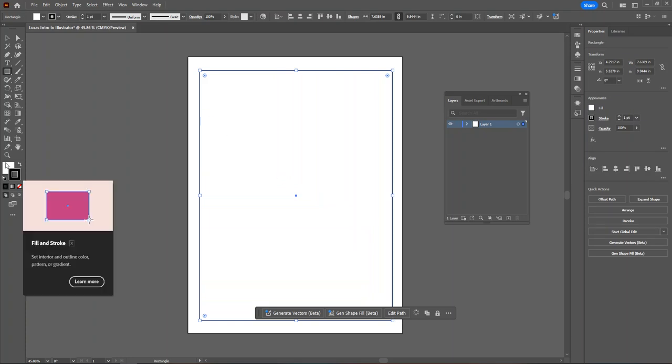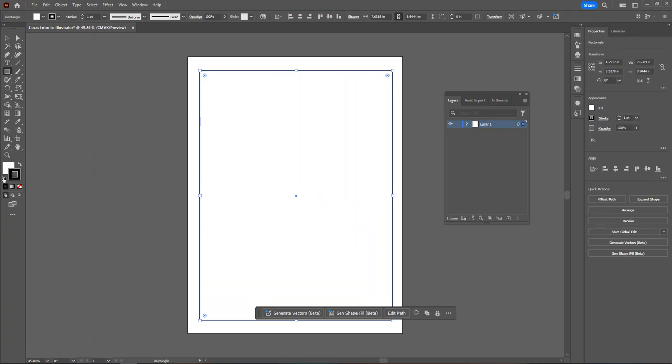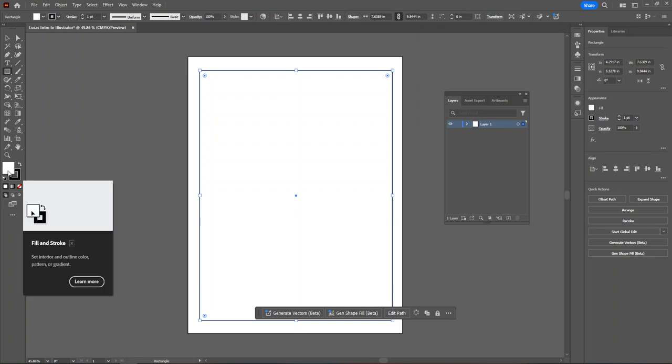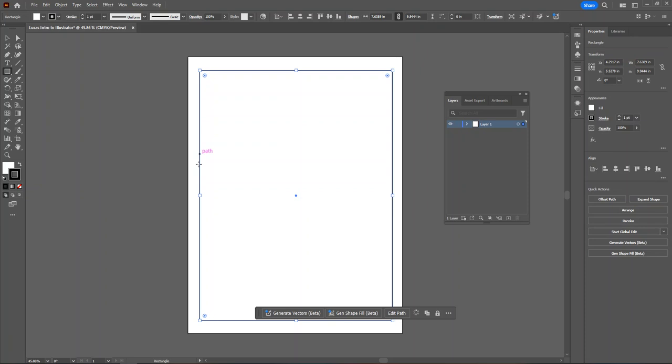Here at the bottom of my toolbar, you'll see my fill and my stroke. Right now, the fill, the interior color of the rectangle is set to white, and the stroke, the outline color of the rectangle, is set to black.